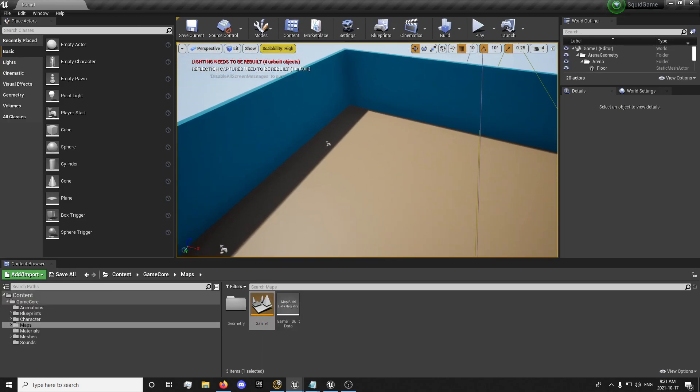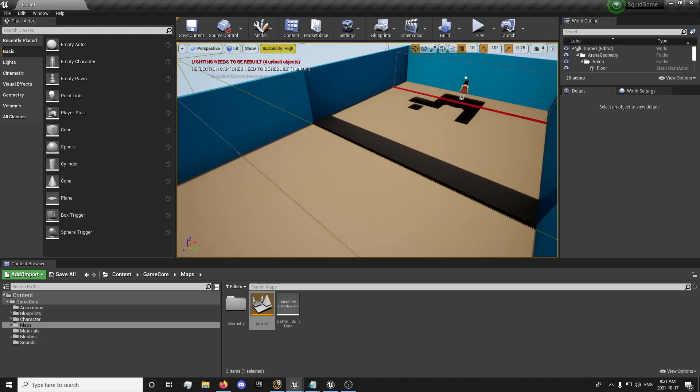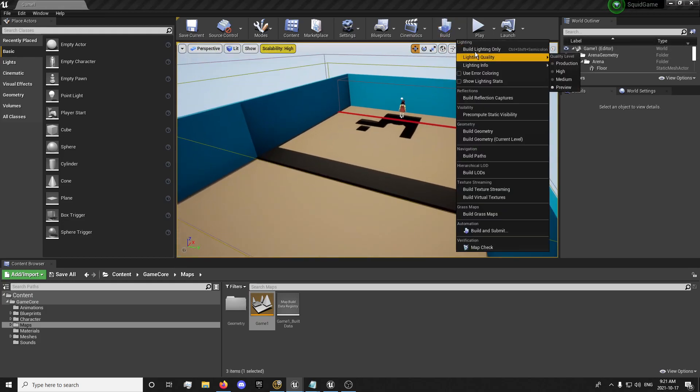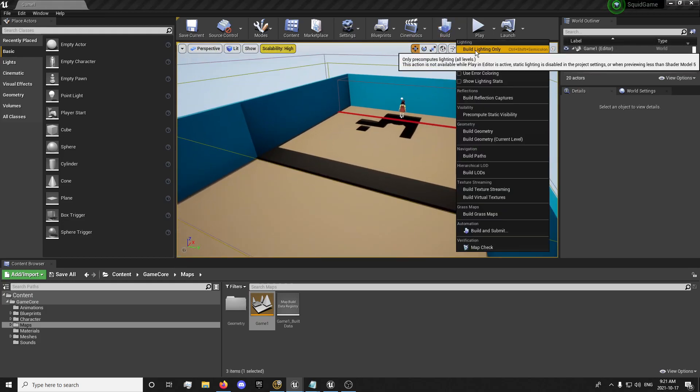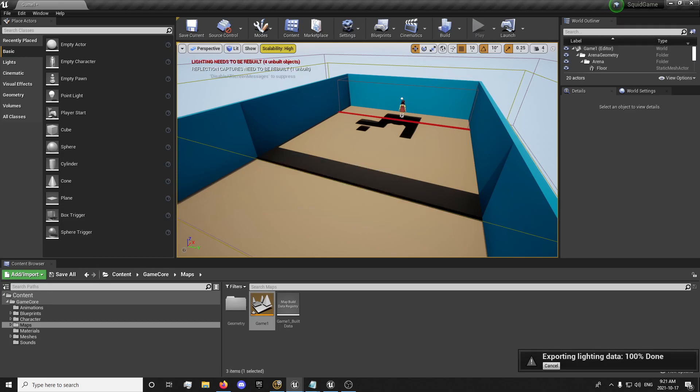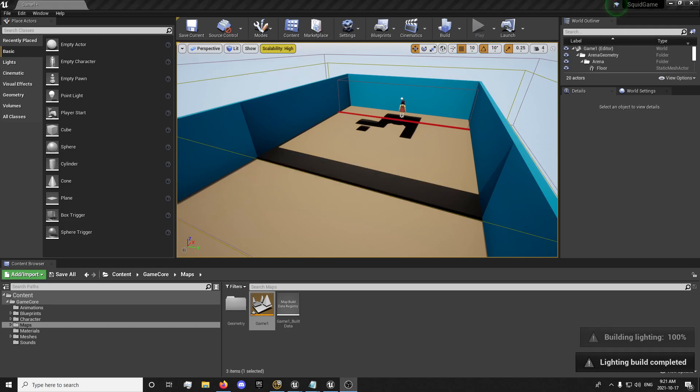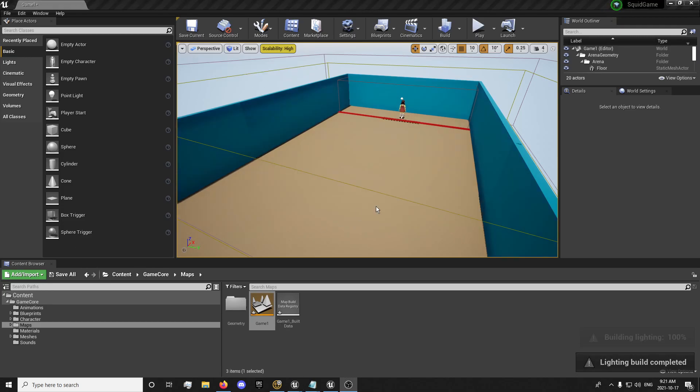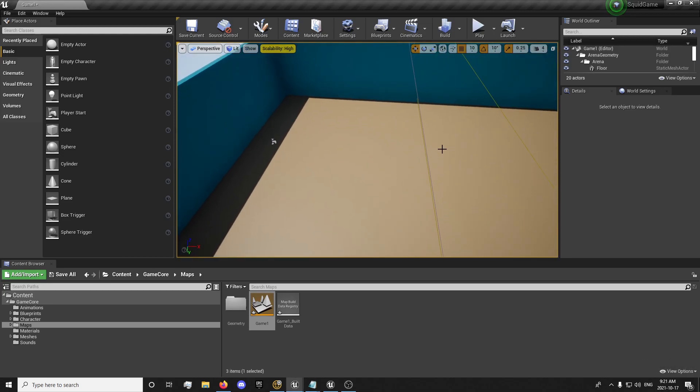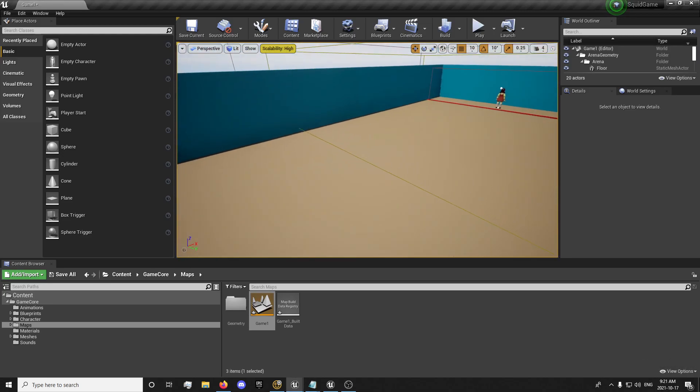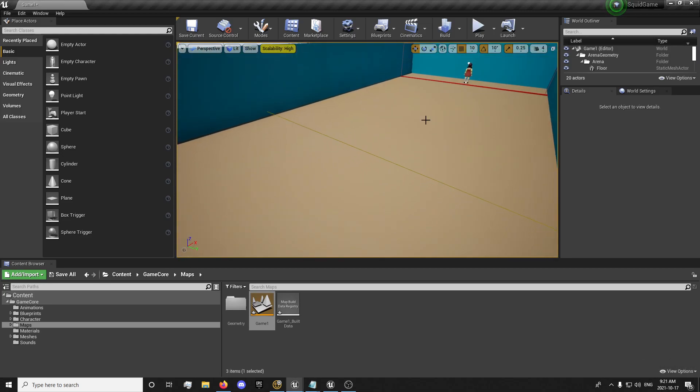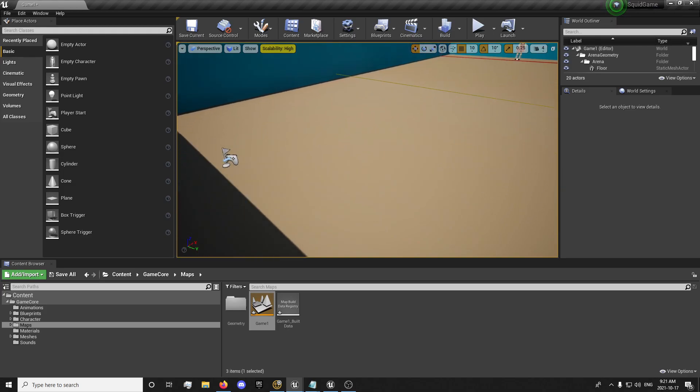You'll notice that there's weird shadows here from the previous one. If you didn't know how to get rid of those, you can simply build lighting and that will rebuild. I'm going to pause it while it rebuilds, but that's what you do. And my lighting is finished rebuilding here now. So we will get into setting up the AI.